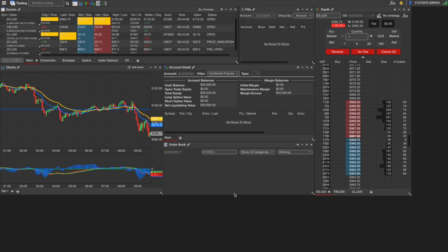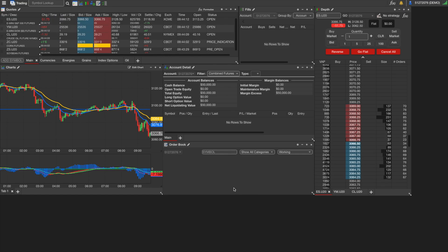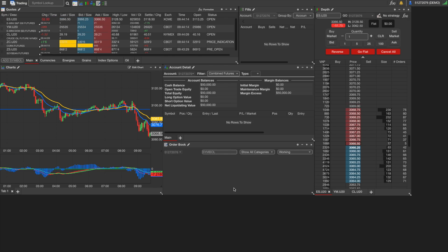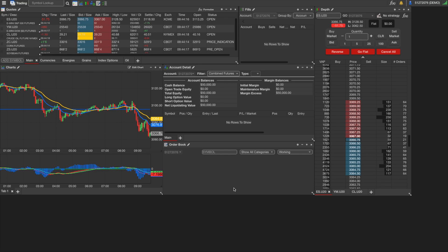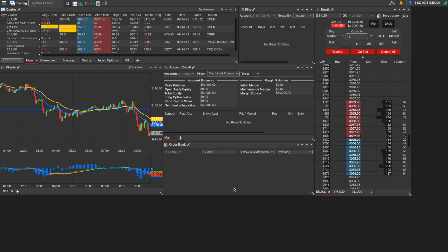Lastly, we have the order book here. This is just where you do all your order management. It's where you can cancel, replace, or modify any orders. You can view all your filled orders. You can sort by order type. It's just your general order management hub.